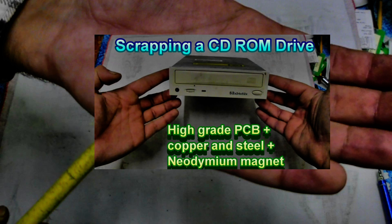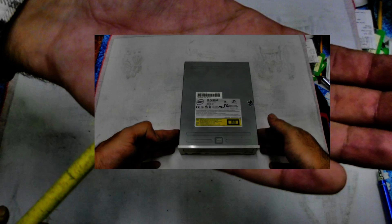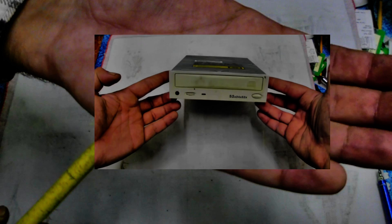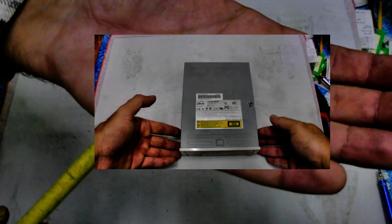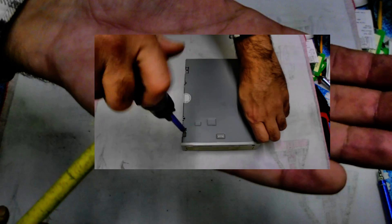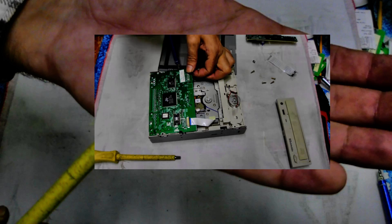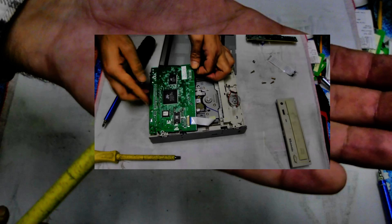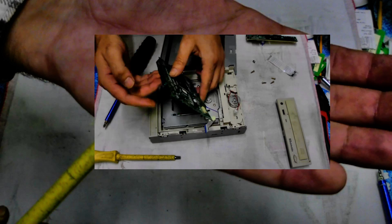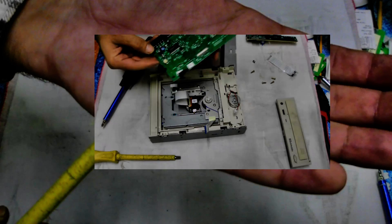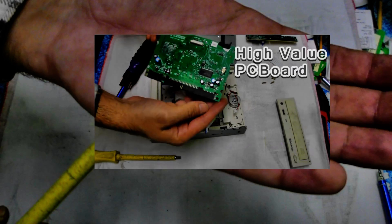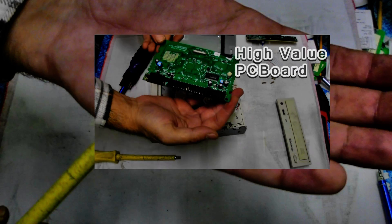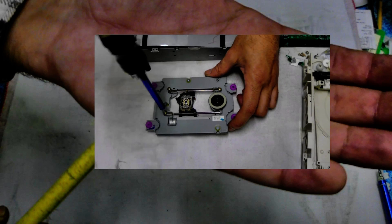If you need help stripping it down, you can watch my other video on scrapping a CD-ROM drive. It's pretty simple: get yourself a unit, get the case off, get inside it. Once you've done that, remove all the boards - these are worth some money as well, so don't throw them away.